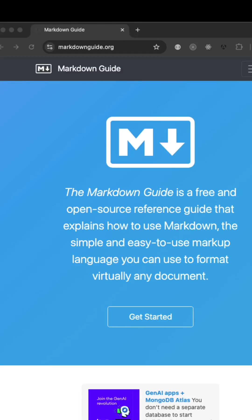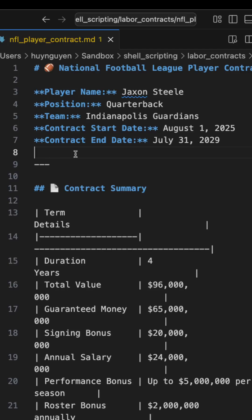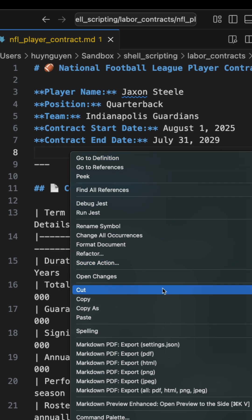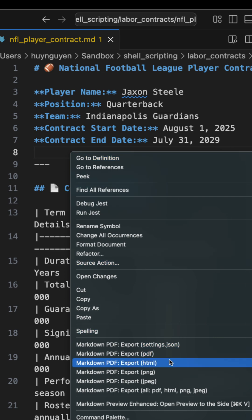If you need to convert a Markdown file to PDF locally for free, one simple option is to use the free VS Code editor with a plugin called Markdown PDF. The plugin is very simple to use once you have it installed. Just right click on the Markdown document and then select Markdown PDF export. You can also convert the Markdown to other file types as well.